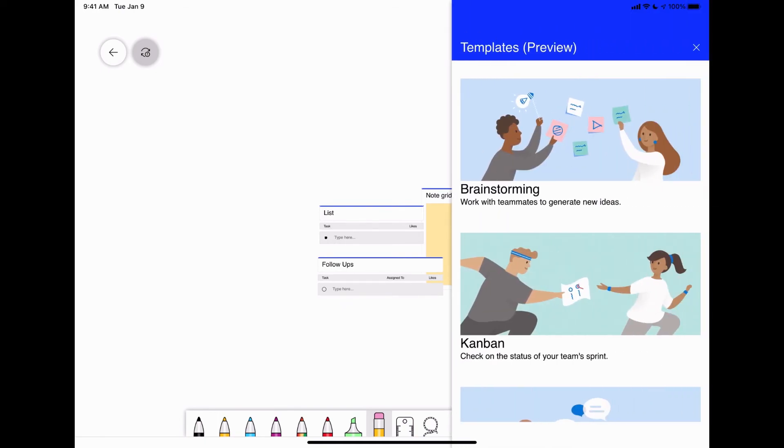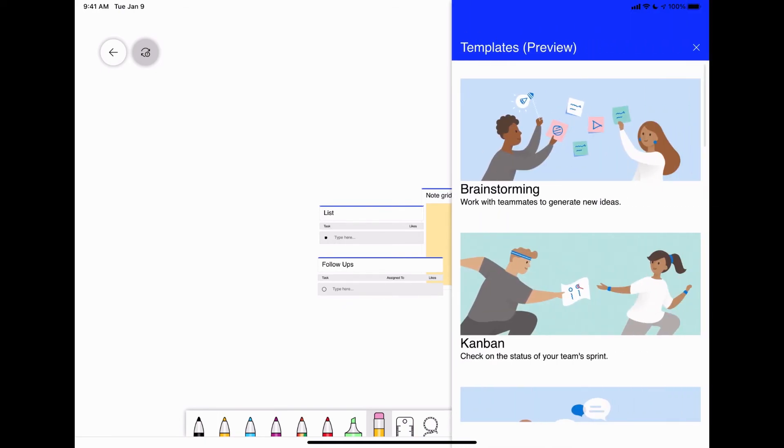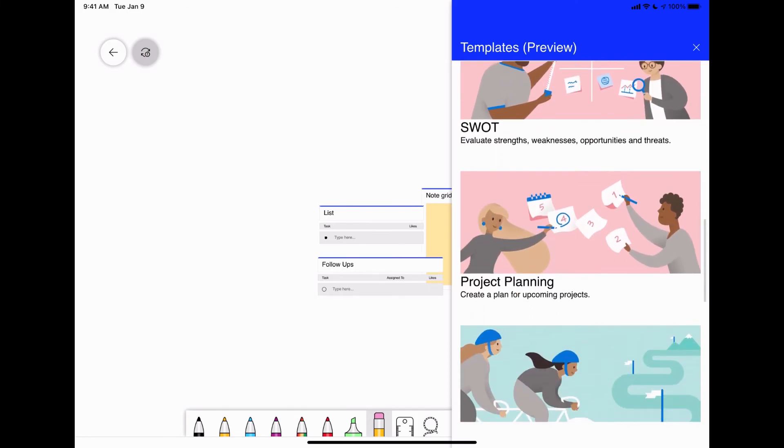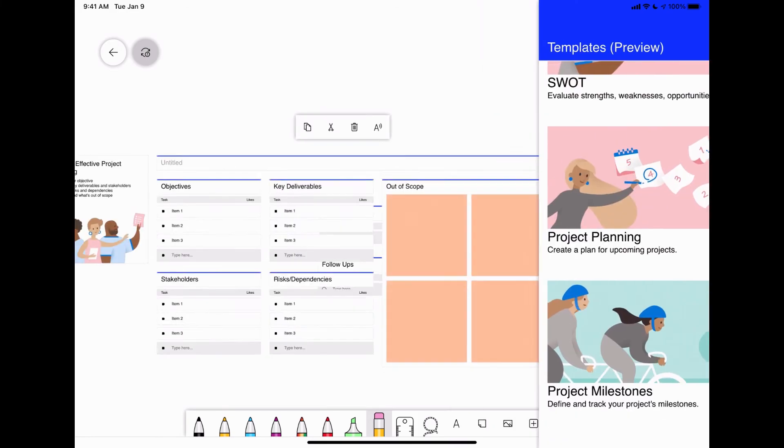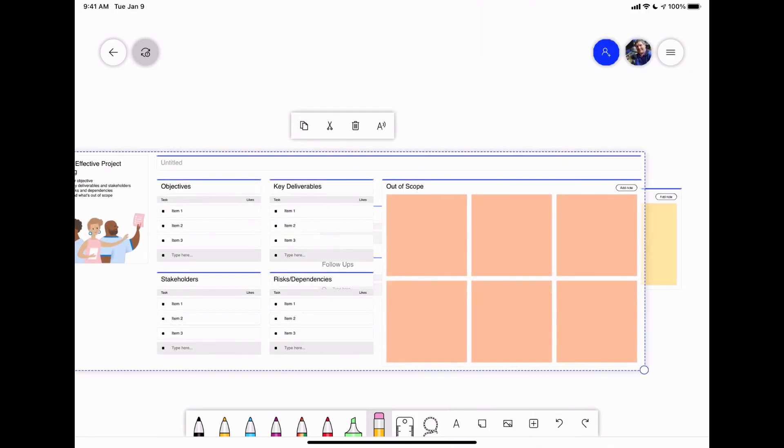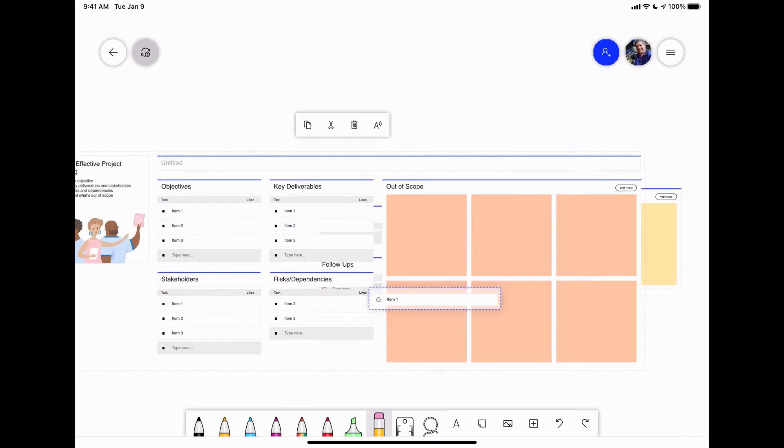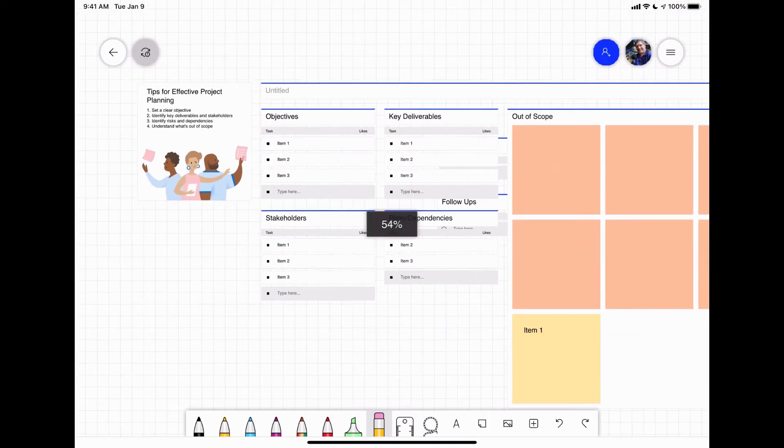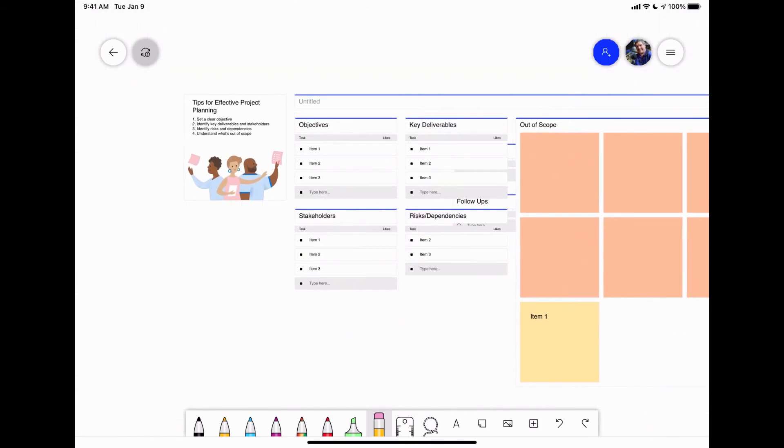So they have some basic templates that they use. Let's say you're doing some project planning. So it inserts all that.